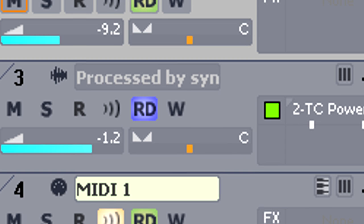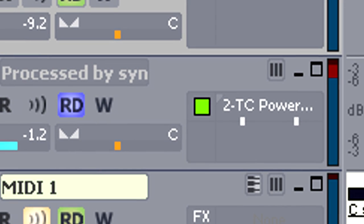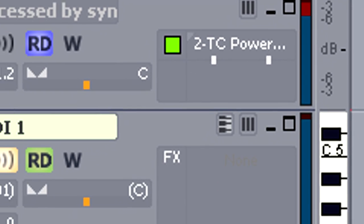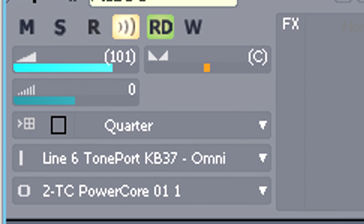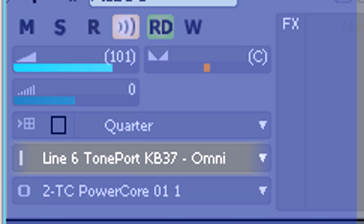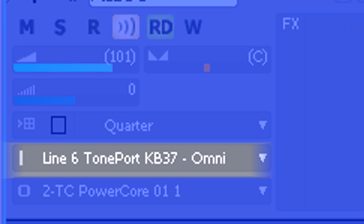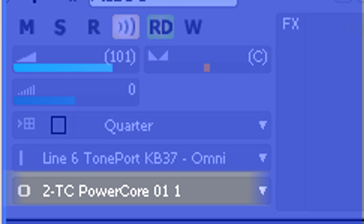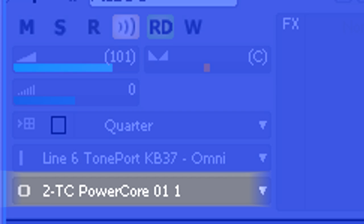Track 3 is providing the output from the TC-01. Track 4 is a MIDI track. Its input comes from a Line 6 KB37 keyboard, and its output is controlling the TC-01 so we can play it from the keyboard.